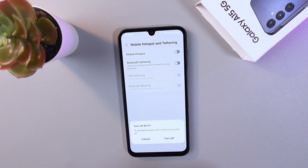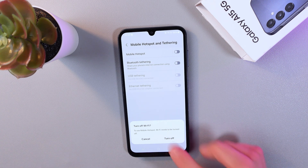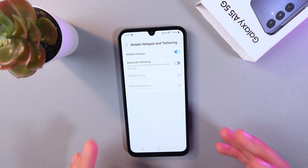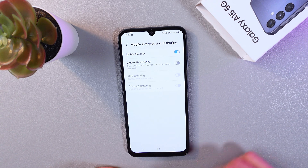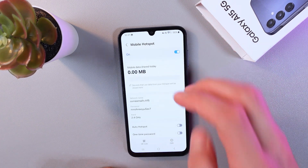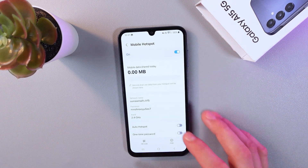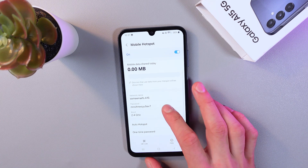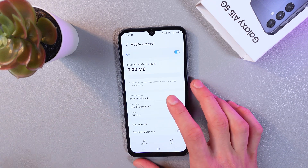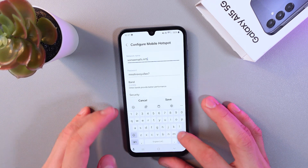...offer you to turn off the Wi-Fi. Press 'Turn Off' — this is necessary to activate your hotspot. Now click on the Mobile Hotspot tab and here you can see your settings.